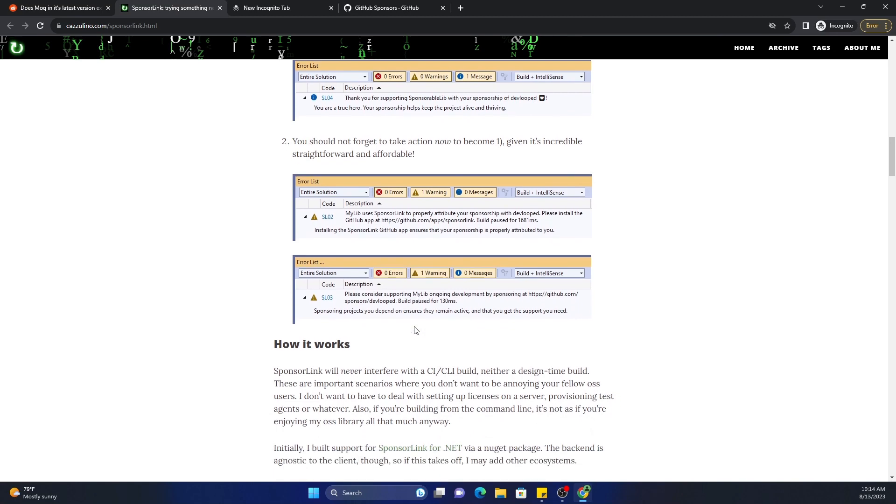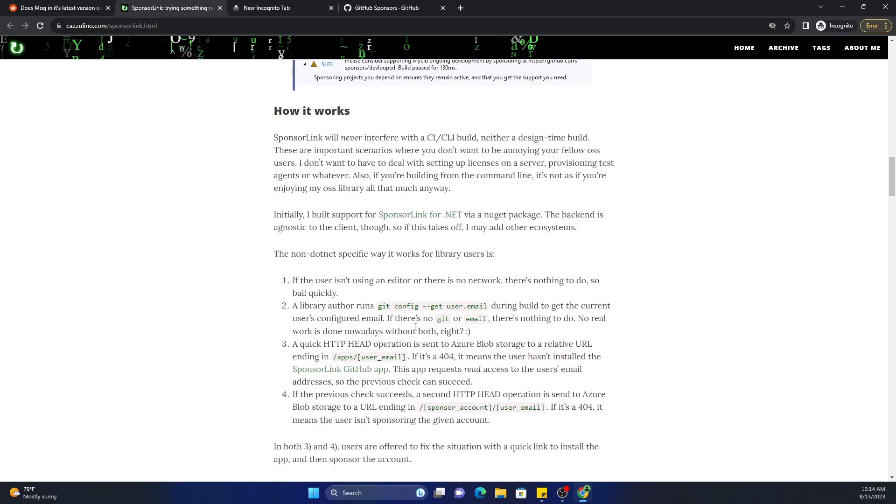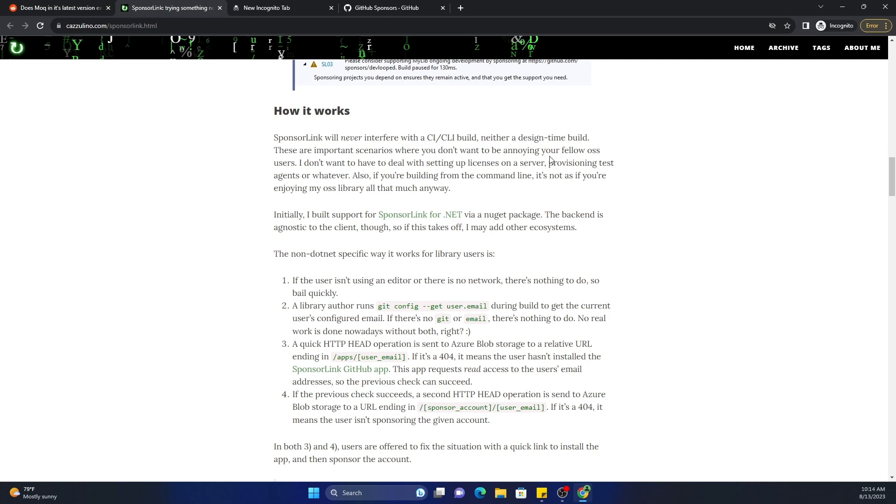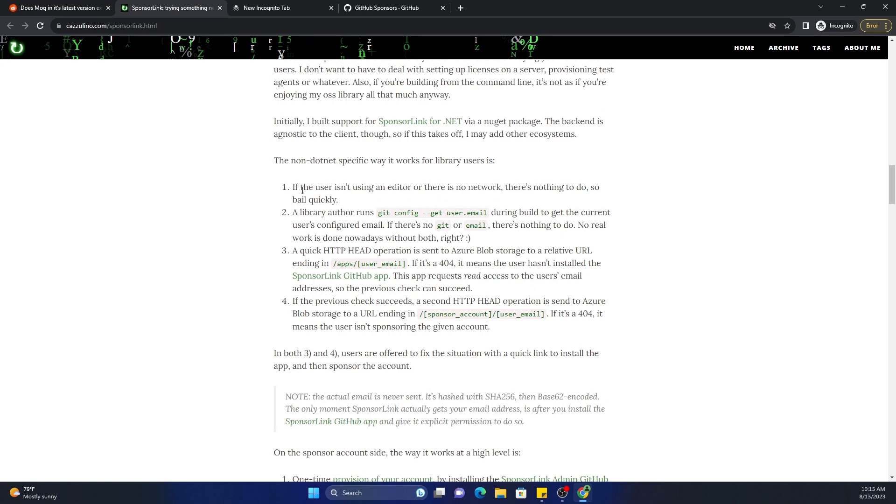So that's basically what it is at a high level. And how it works is here: SponsorLink will never interfere with your CI, CLI build, neither a design time build. There are important scenarios where you don't want to be annoying your fellow open source software users.